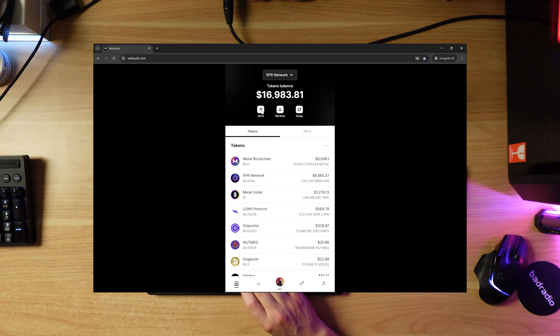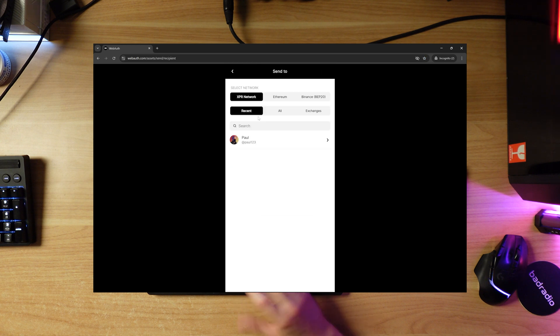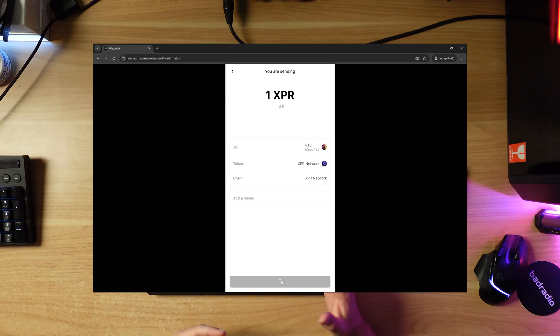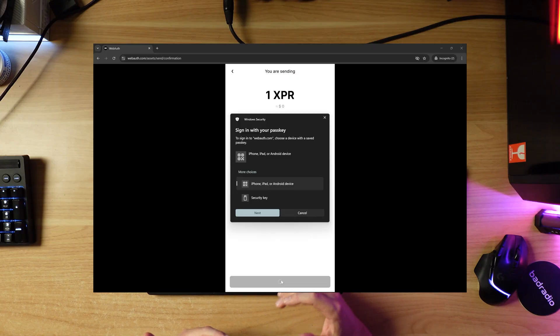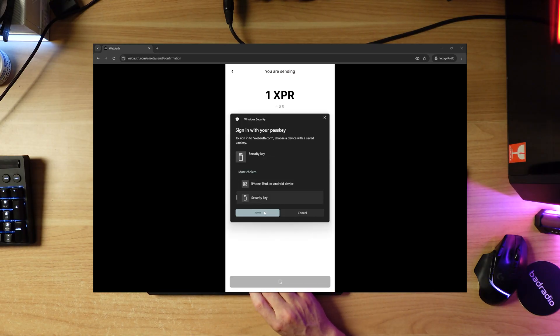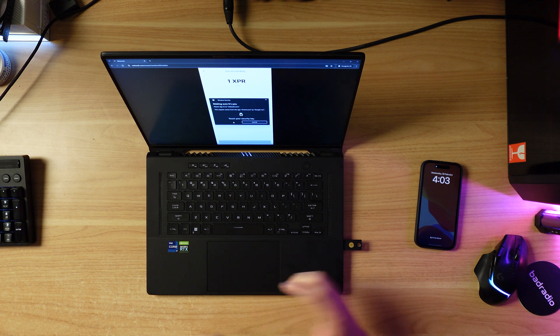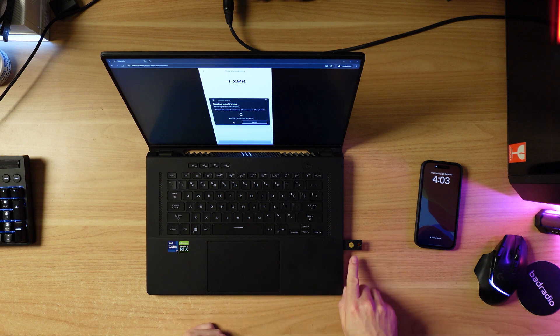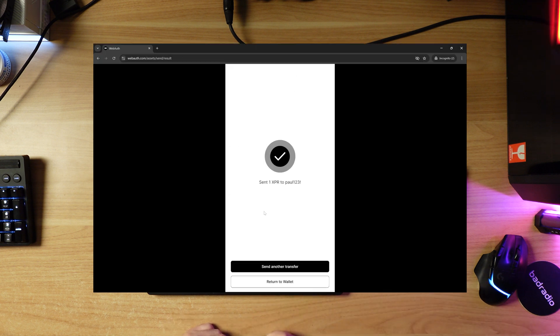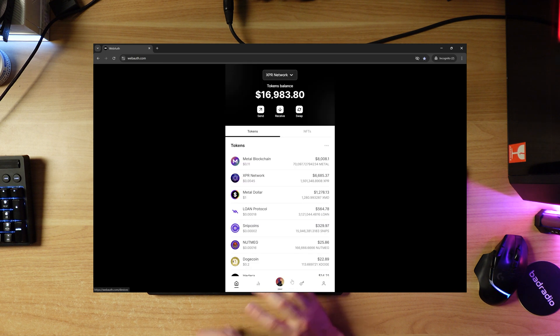Now I want to send some crypto. I'm going to send 1 XPR to this account. When I click send, it's going to pop up and ask me for my security key. I'm going to click next. Here it is, it's flashing. I'm going to use my finger. Just like that. Instant. Done.